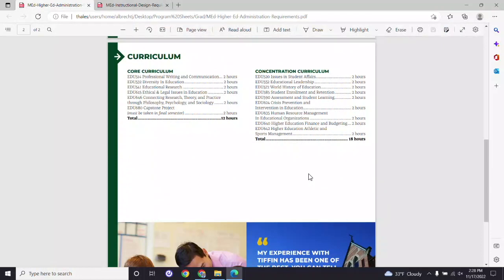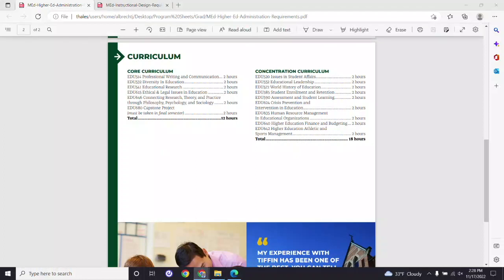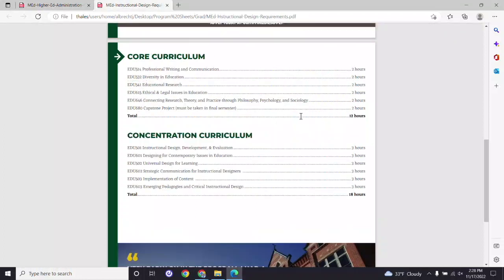Again, both programs require 30 credit hours to complete. The average degree completion time for a full-time student in higher education administration is about a year and a half, and for a part-time student about two and a half years. For instructional design, completion is one year for a full-time student and about two years for a part-time student. Both programs are fully online, fully asynchronous, and each has multiple start dates per year.